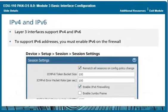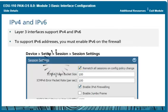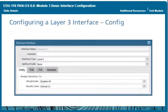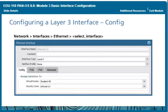Layer 3 interfaces support both IPv4 and IPv6 protocols, which can be deployed separately or in a dual-stack configuration. However, before the firewall can support any feature using IPv6, including Layer 3 interfaces, you must enable IPv6 on the firewall. To configure a Layer 3 interface, browse to Network > Interfaces > Ethernet and select an interface. The minimum required properties are the interface type, IP address, and security zone.